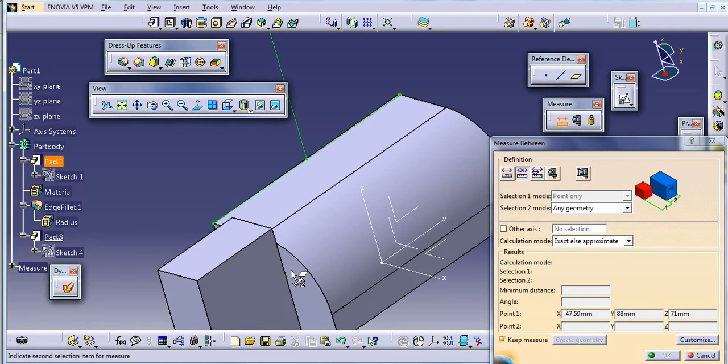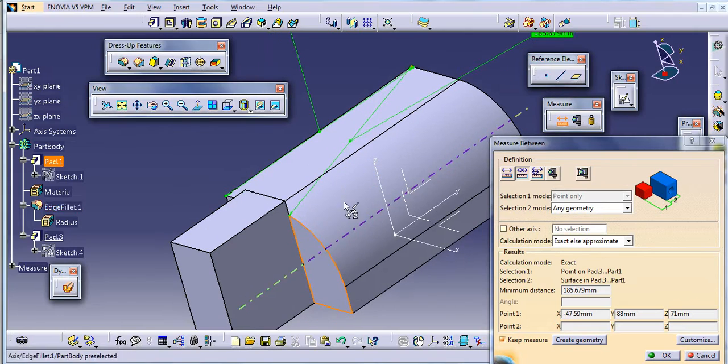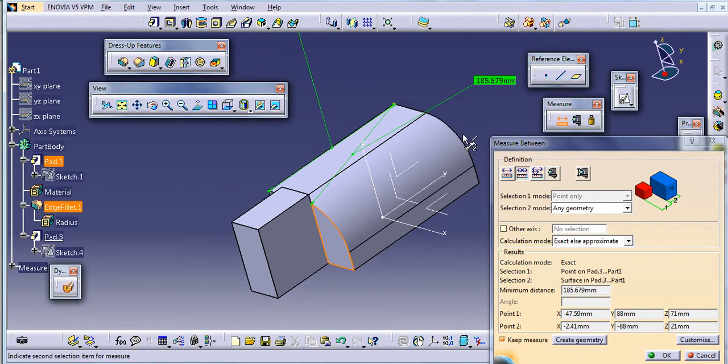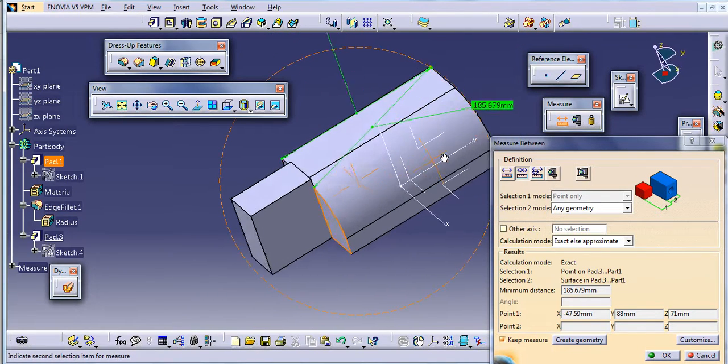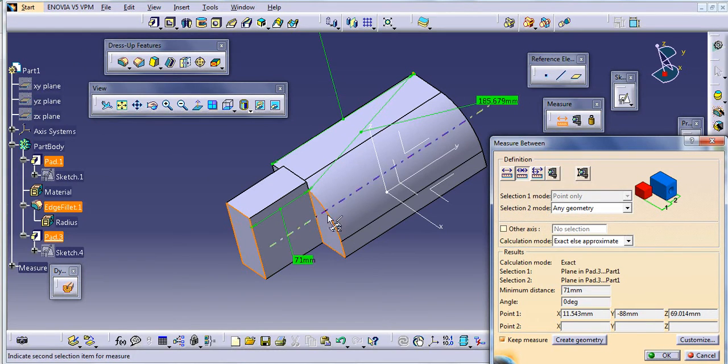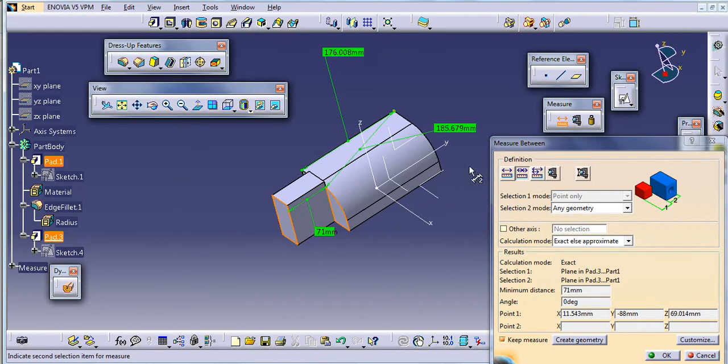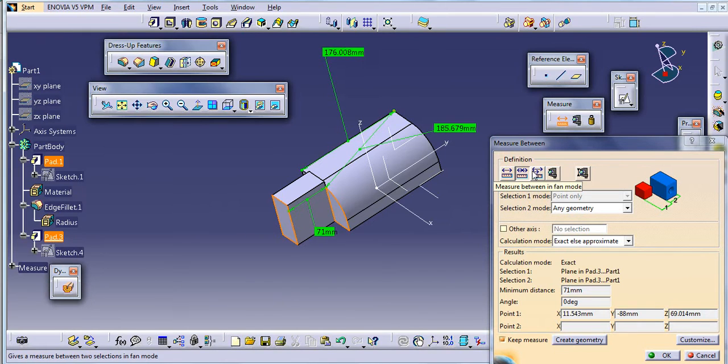Second is the face. We will get this third one as a chain. This way we can use this. Similarly we can use the measure between fan mode.